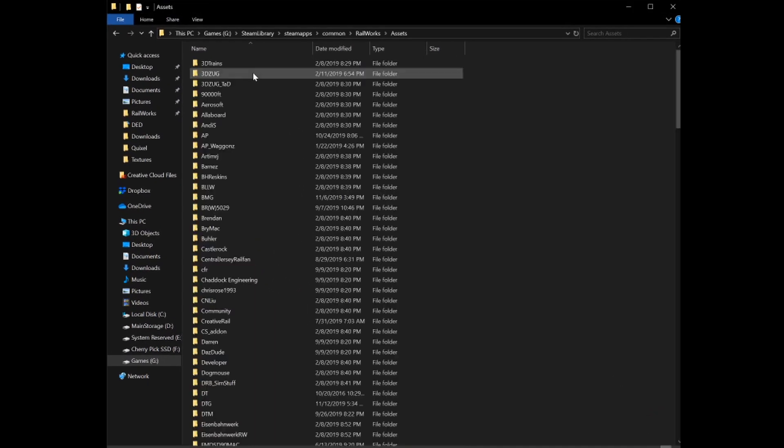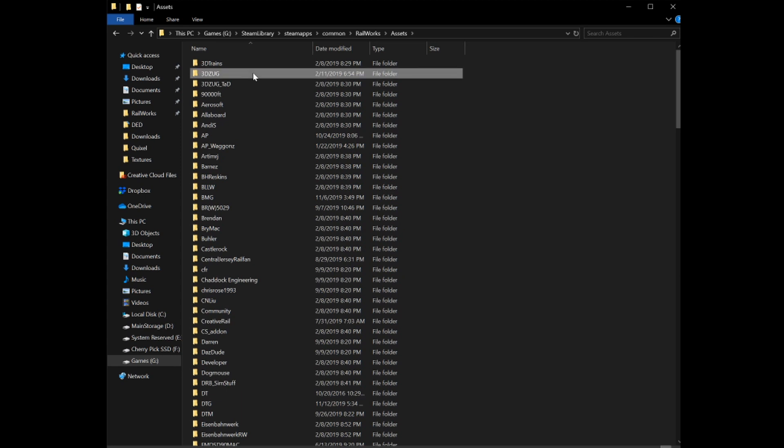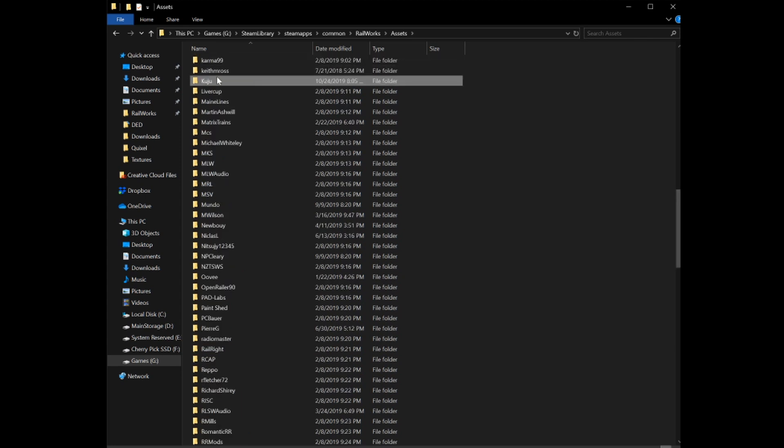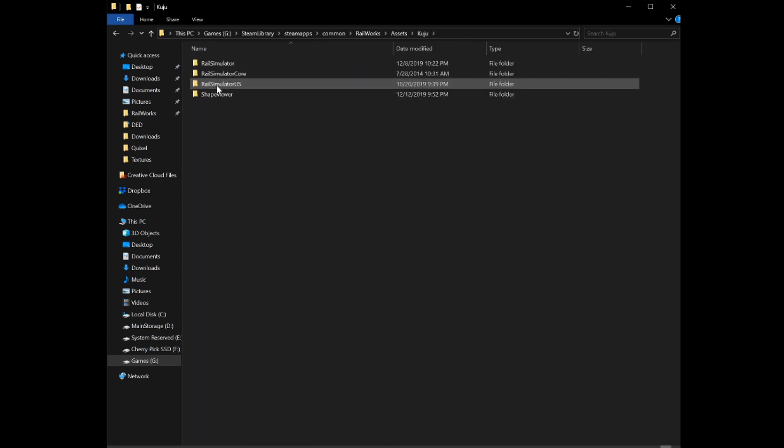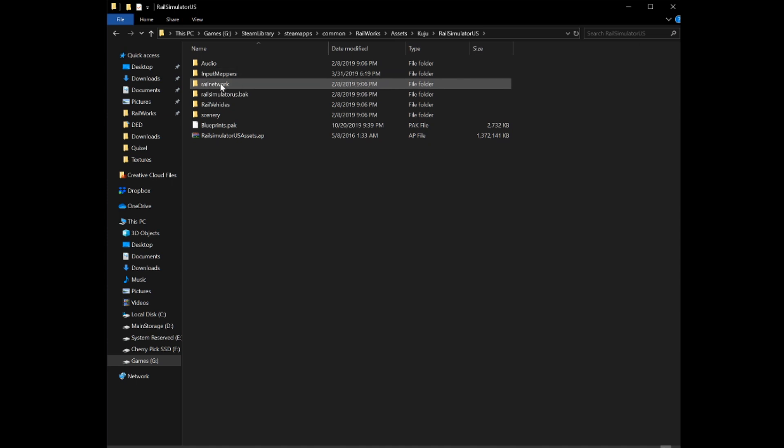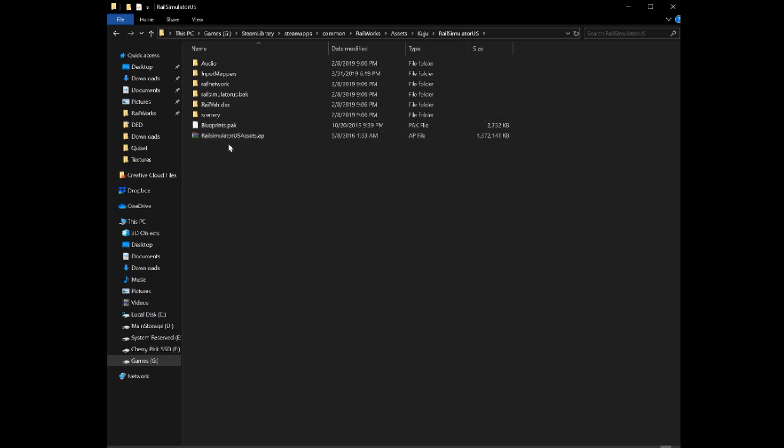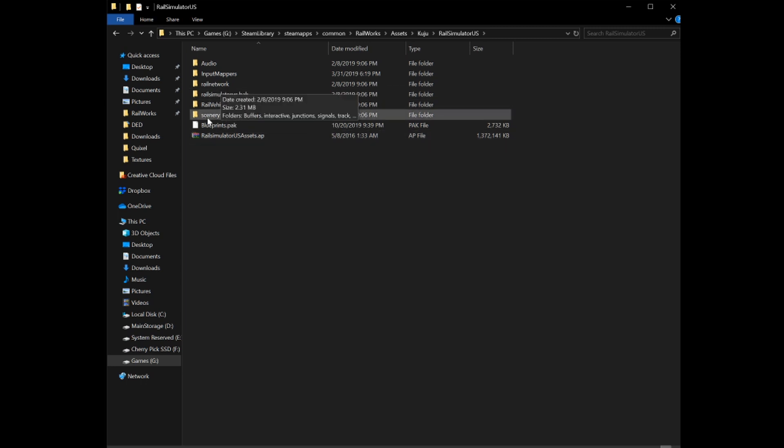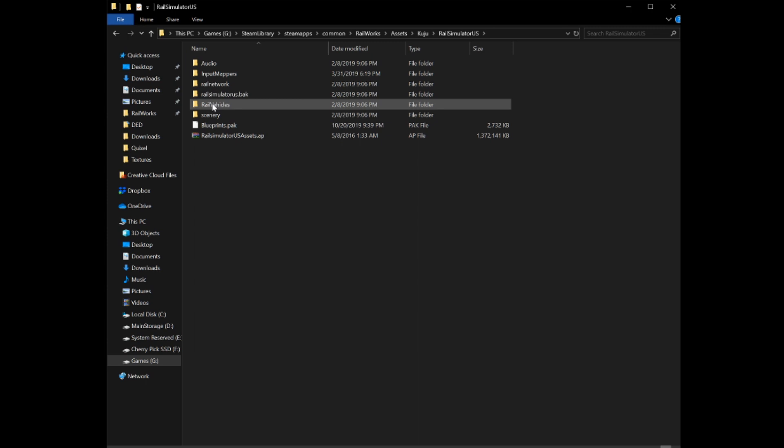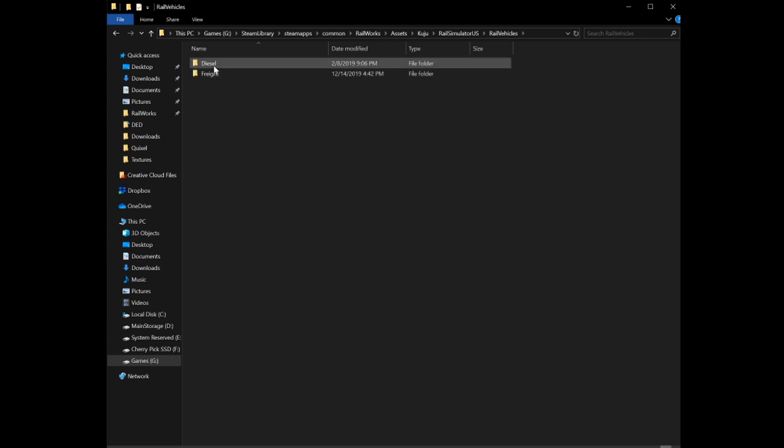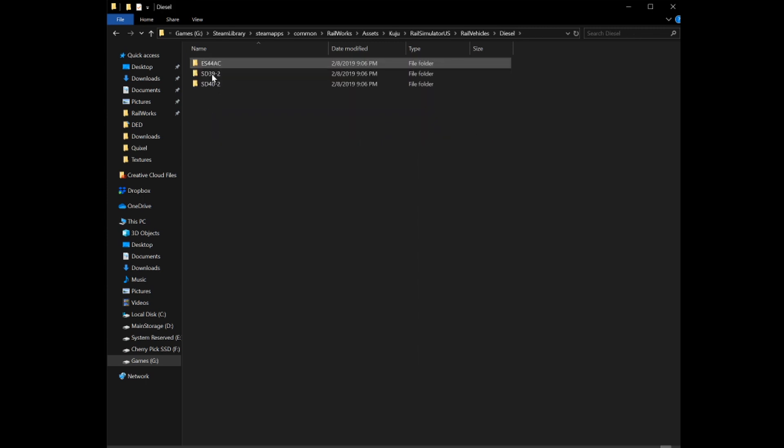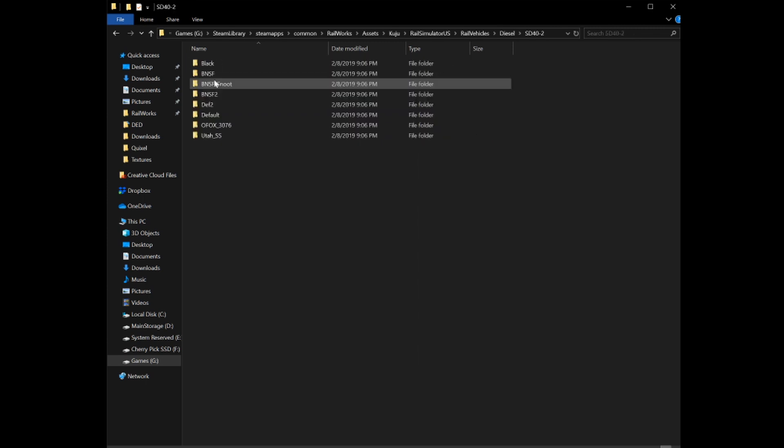We'll open up our assets directory, navigate to Kuju in the sources, go to RailSimulatorUS. I've already extracted some of the assets from the AP file. You can open the AP file with something like WinRAR or 7-zip, and you should only extract the stuff that you need, or you can extract all of it. It depends on if you have mods for the stuff that's inside or not, because it will overwrite everything.